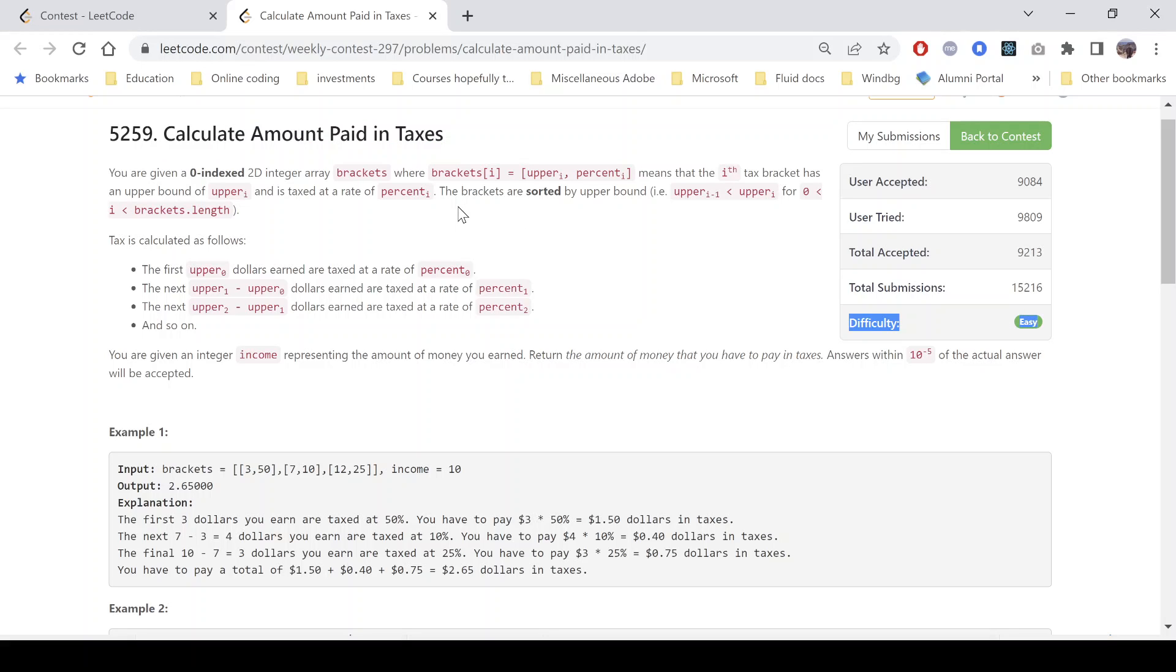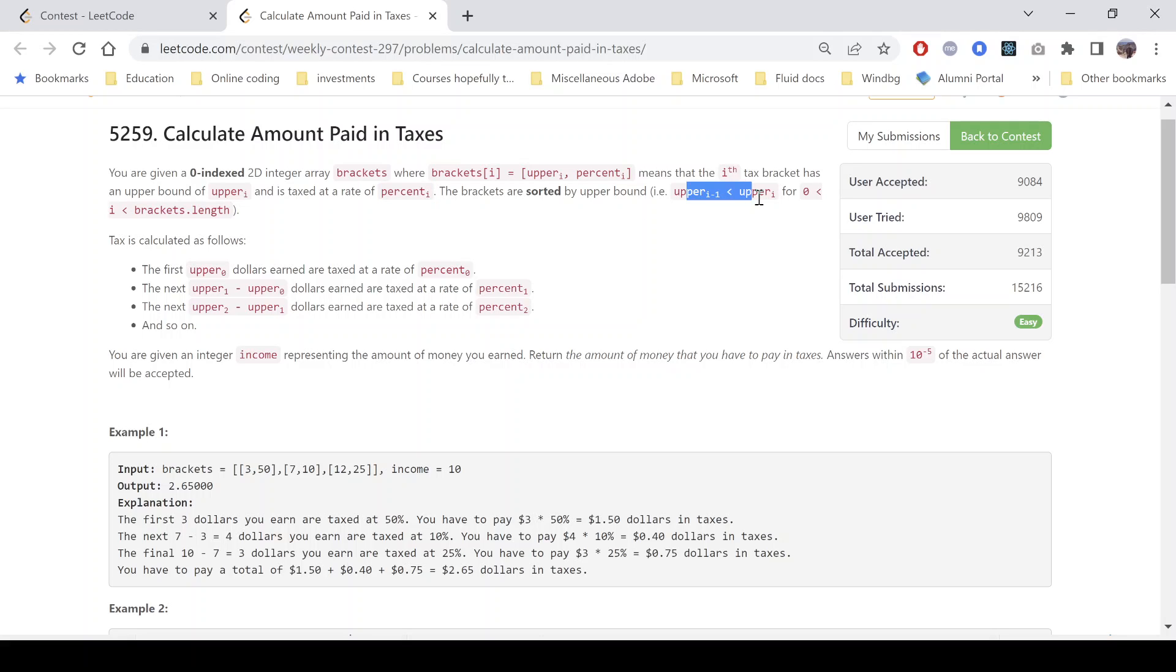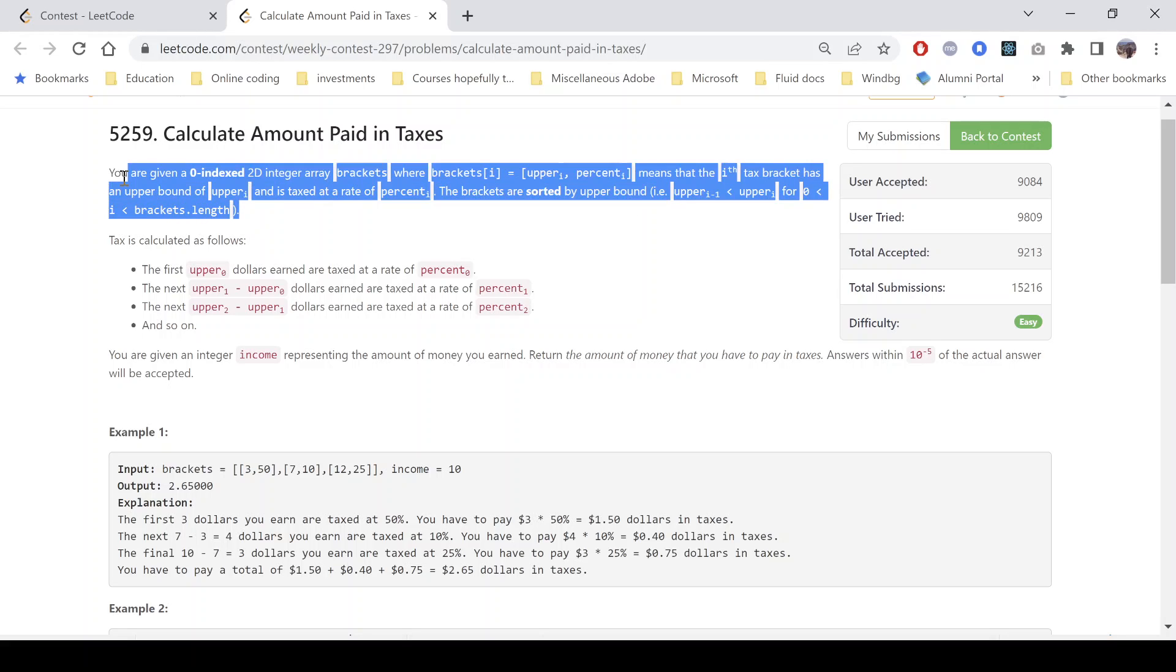The problem statement says that we are given a 2D integer array brackets where brackets[i] contains upper_i and percent_i, meaning that the ith tax bracket has an upper bound of upper_i and is taxed at a rate of percent_i. The brackets are sorted by the upper bound, meaning upper_{i-1} is less than upper_i for all the values presented in brackets.